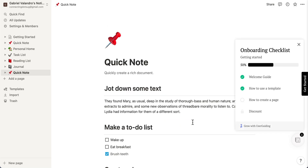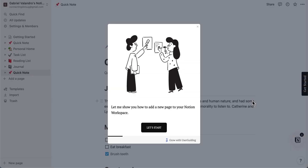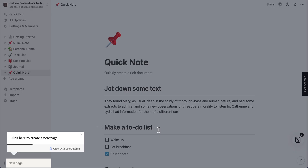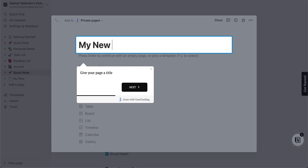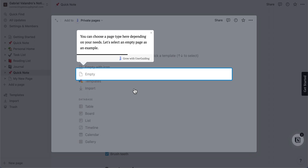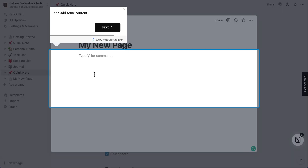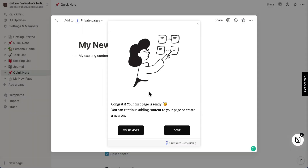Then let's teach them how to create their first page. When using guides you can instruct your users where they need to click so that they don't get lost. To start they will enter a new title, then choose an empty page to start from scratch, and finally enter some content into the page.